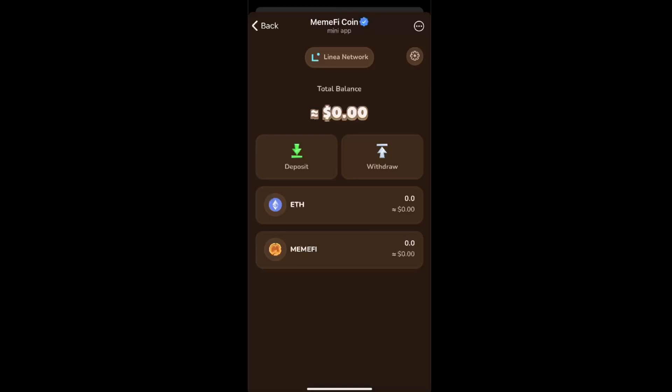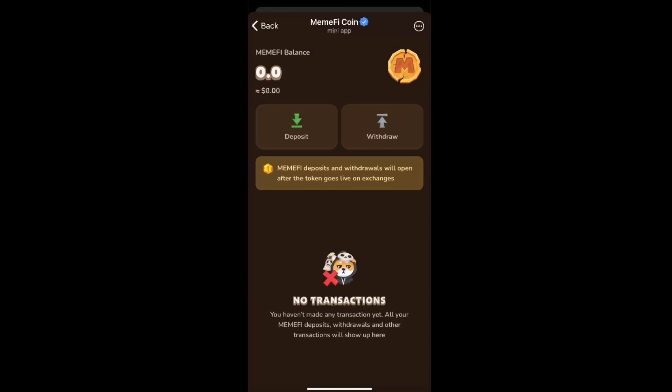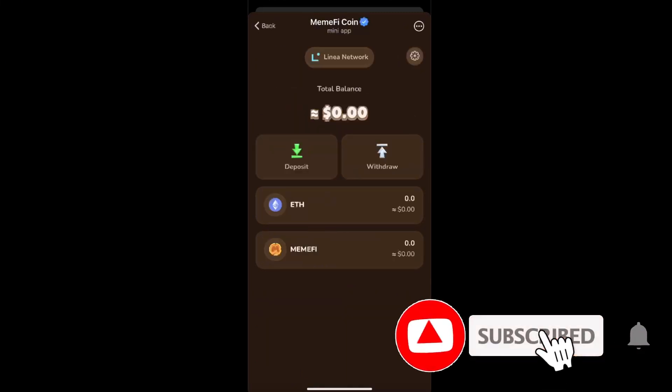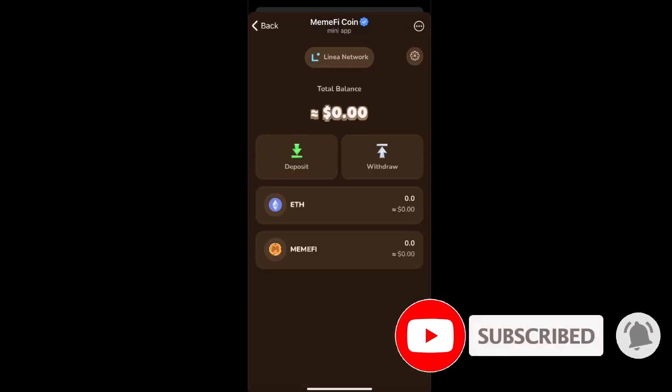After you have set up your wallet, you will see it's on the Linea network and you can deposit or withdraw. The token section here will open up after the token goes live on exchanges, so we need to wait for the airdrop.